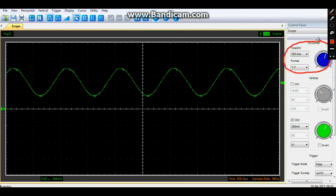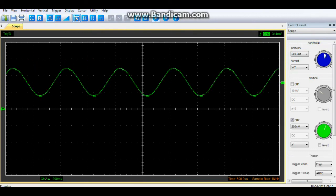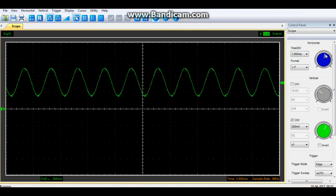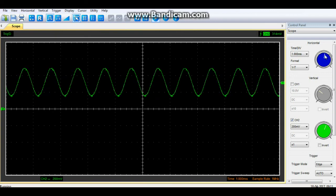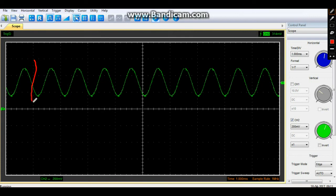or time-based control. So you see here each division is 500 microseconds. So if we adjust that, you can see how it's showing us more of the waveform on the screen. So there we are at one millisecond per division. So what we have is one, two, three, four